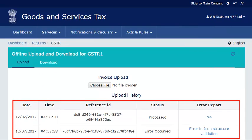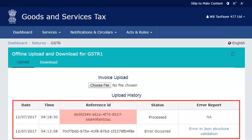If the file is uploaded successfully, the system will display a message stating that your uploaded invoices are being processed along with a reference ID. Depending on the number of line items uploaded, there will be a gap of a few minutes from the time you upload the invoice data on the portal before it appears under the relevant section on the returns dashboard.